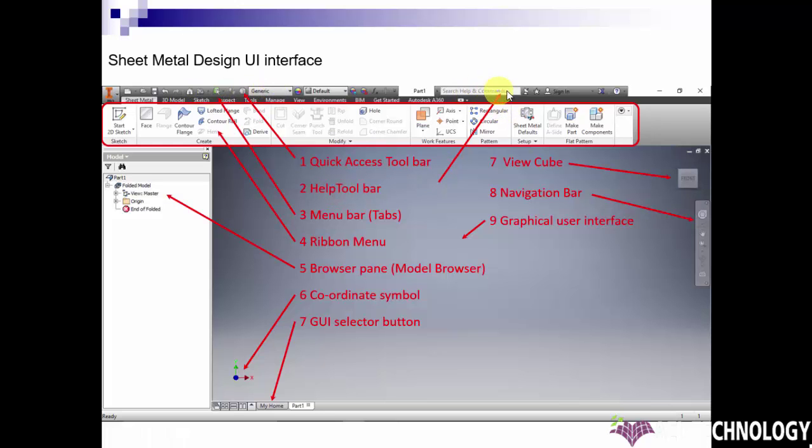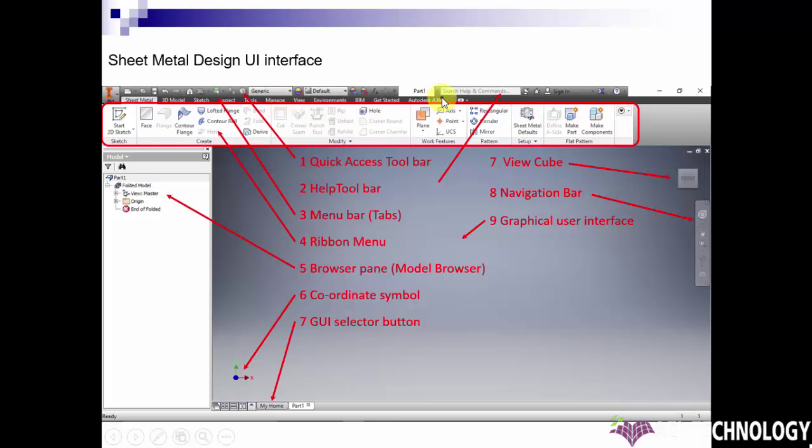Here is the Help Toolbar. Below that, there are Menu Bars or Tabs.